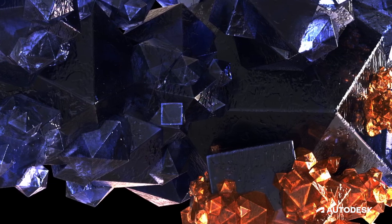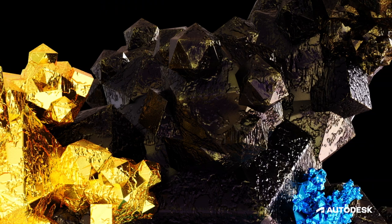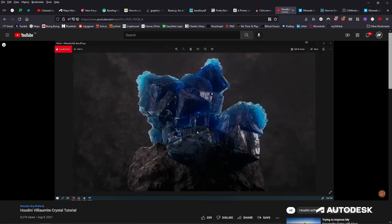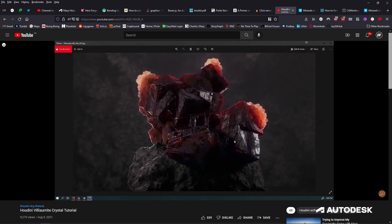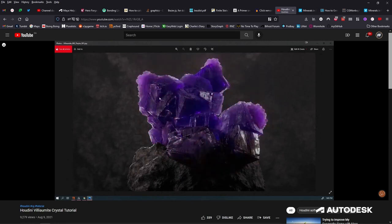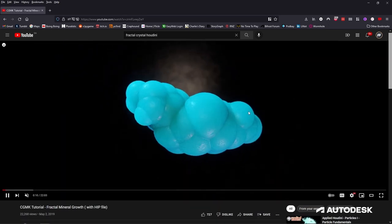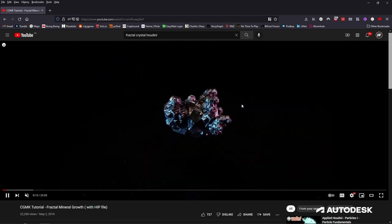G'day Bifrosters! In today's tutorial we're going to go through fractal generation, and I'll show you how to do it in Bifrost. We're looking at a combination of the superb mineral creation graph by Houdini artist Armin Lotfi over at Simple and Procedural, and David Ferreira aka CGMonkeyKing and his amazing mineral creation project.